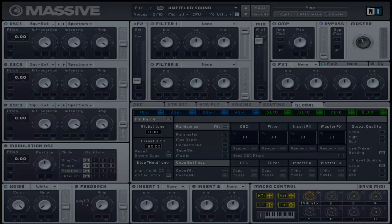This section handles incoming MIDI data such as velocity, aftertouch, and other MIDI controller information. This section is important to work with when it comes to incoming automation data from the sequencer when Massive is used as a plugin.